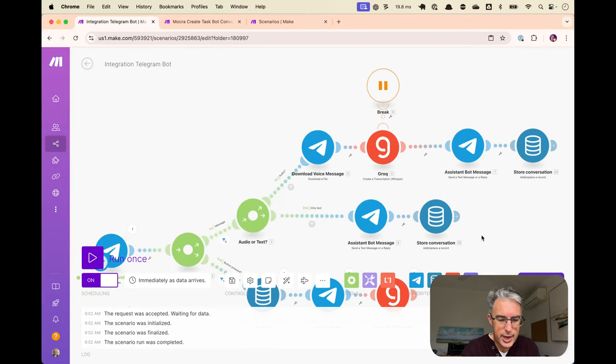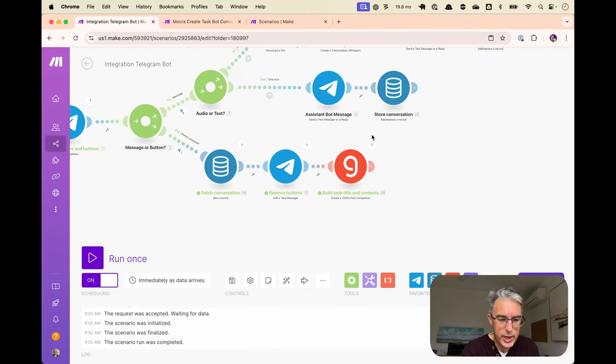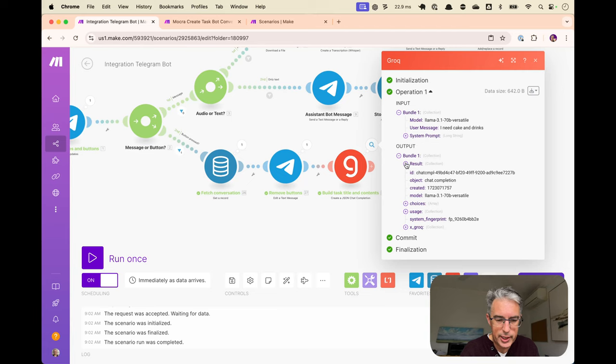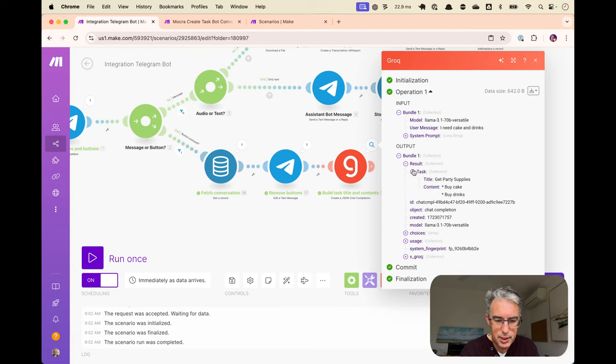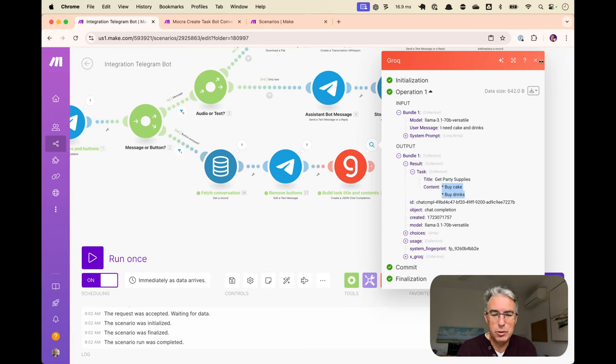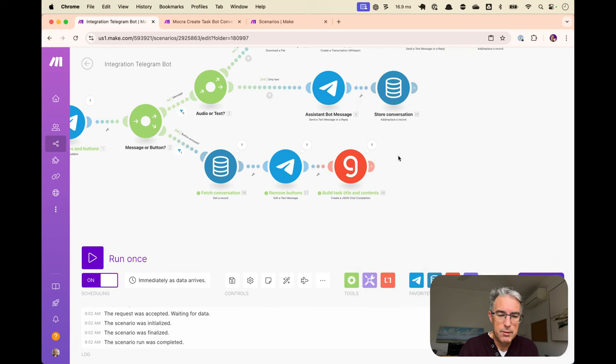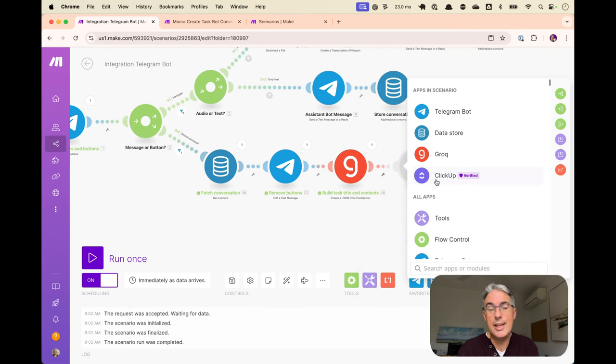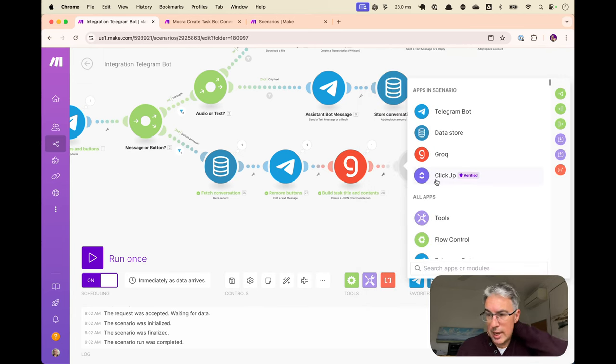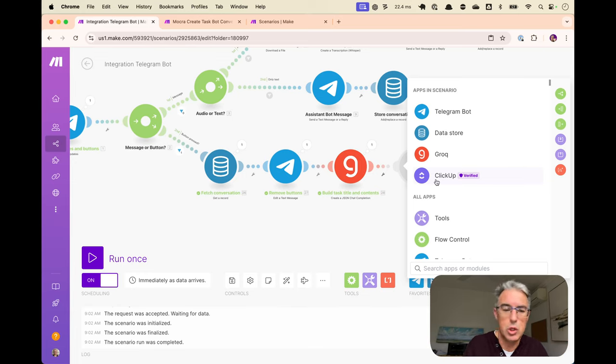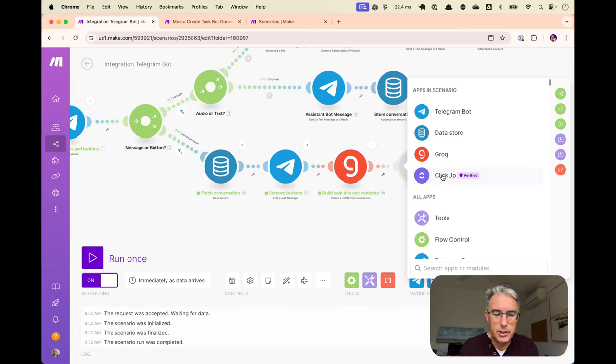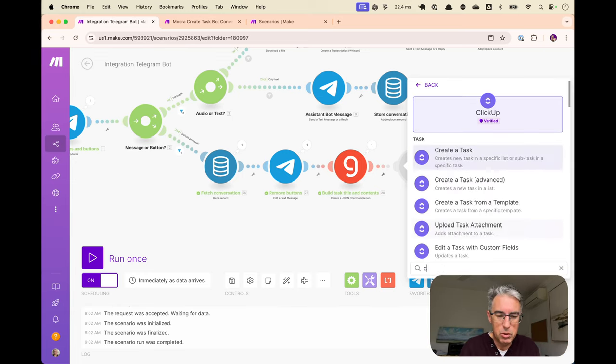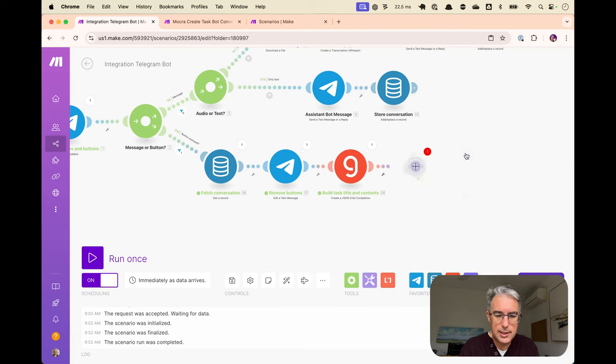The button disappears and we have, our AI has produced a task. Get party supplies, buy cake, buy drinks. Pretty awesome. Finally, we can now pop this in our task to do application. Wherever it is that you wish these to go. Being using ClickUp, I will create a task.